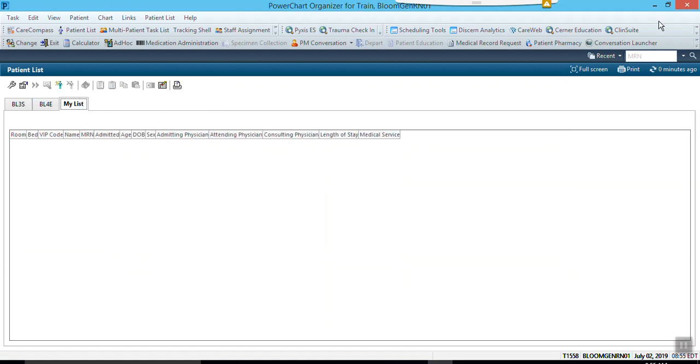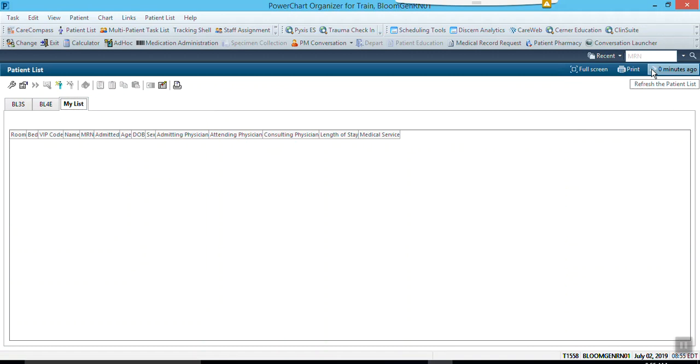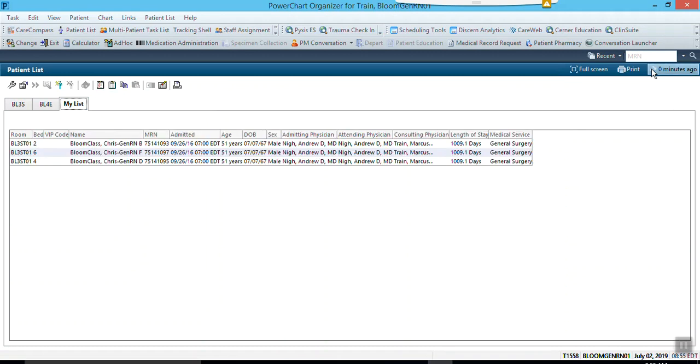So I would go up here to the right-hand corner and I would hit refresh. Once I hit refresh, all my patients should show up on my list.